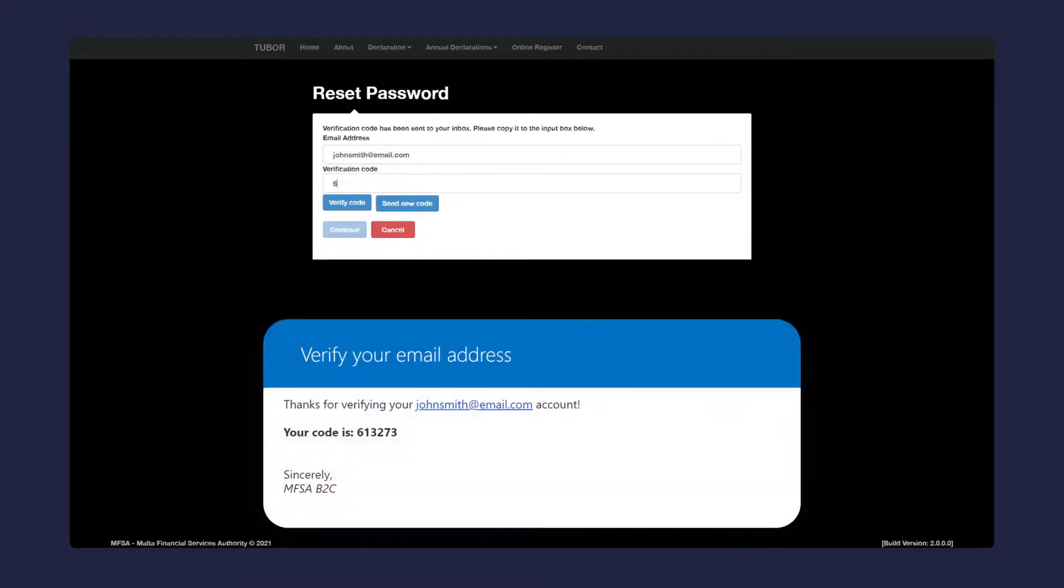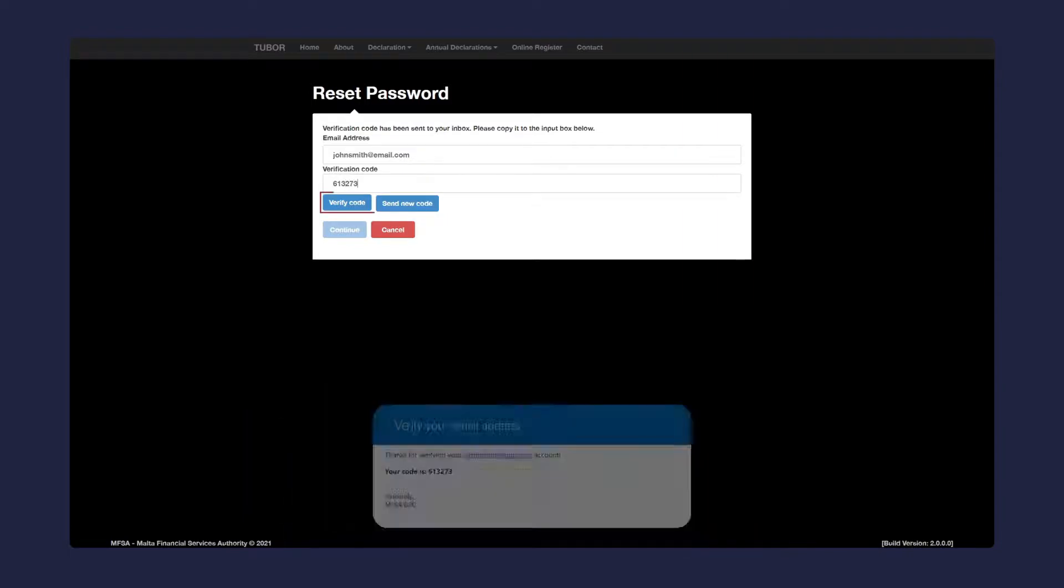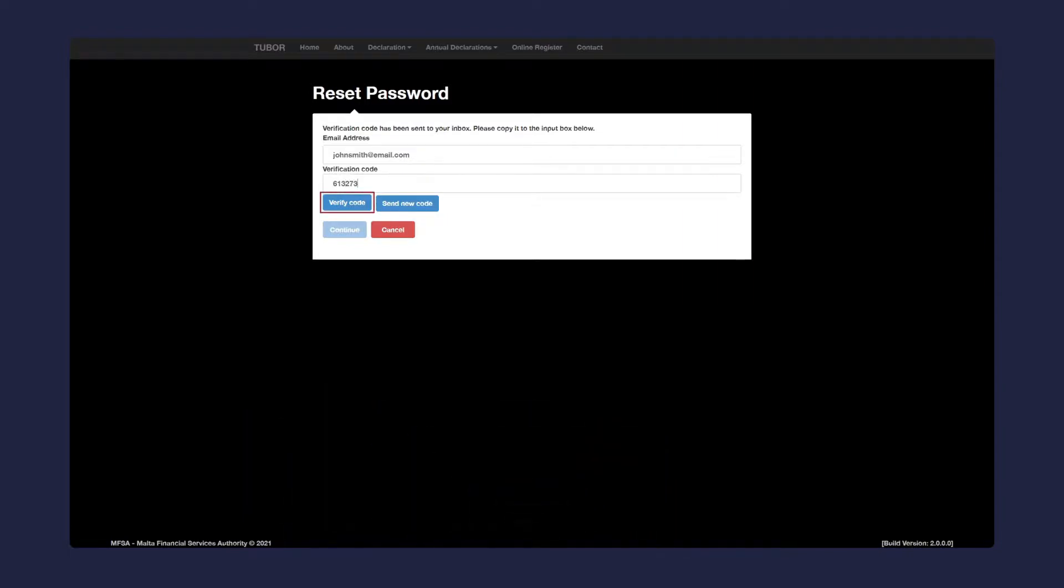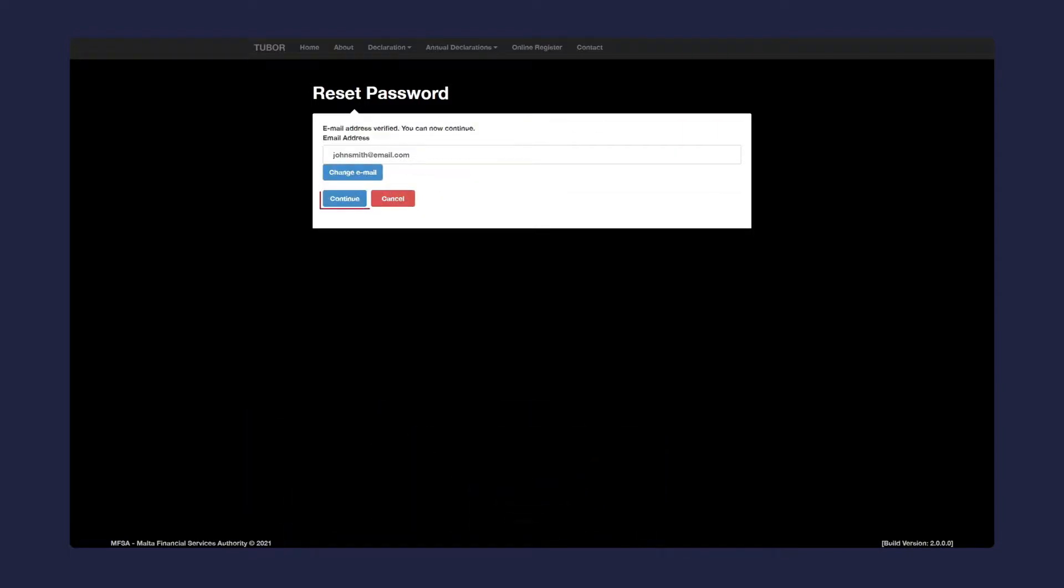You will receive a code in your email inbox. Enter the verification code, click on verify code, and then on the continue button.